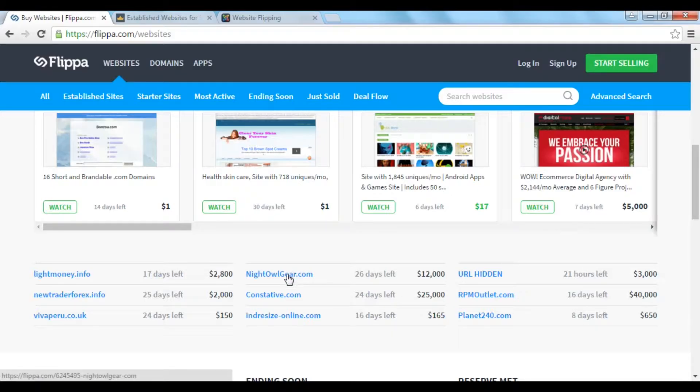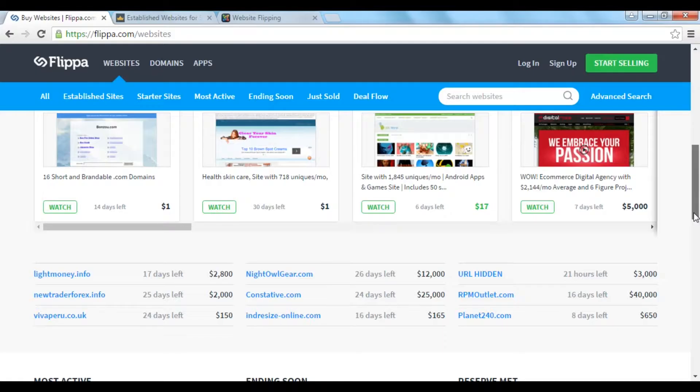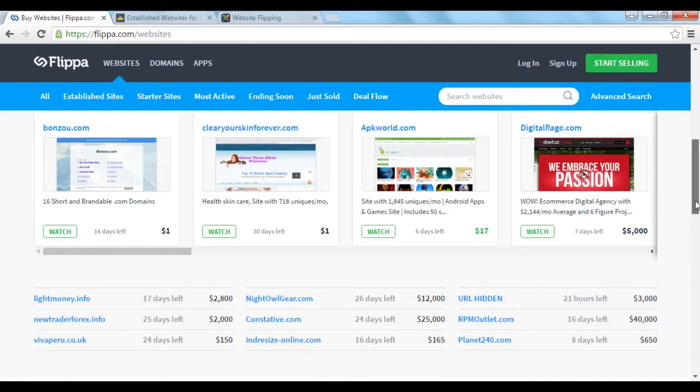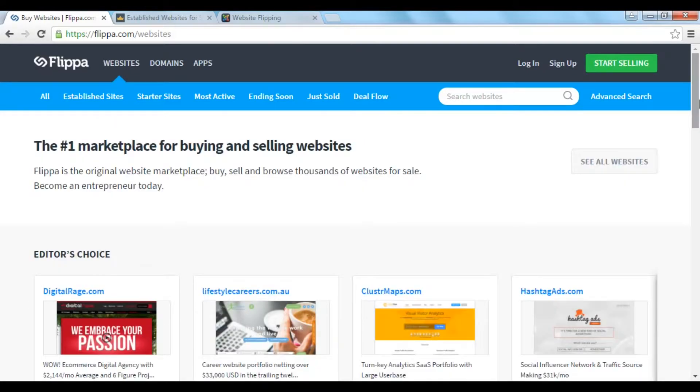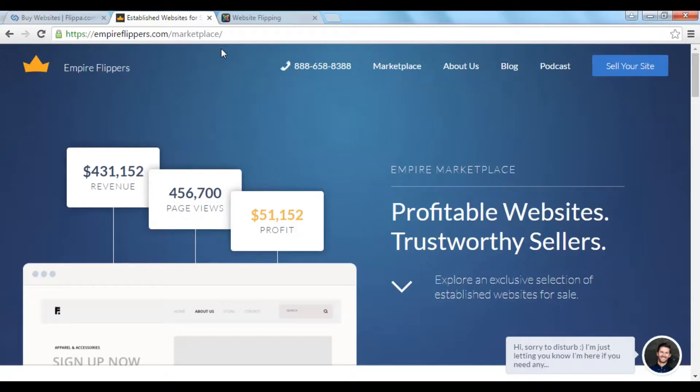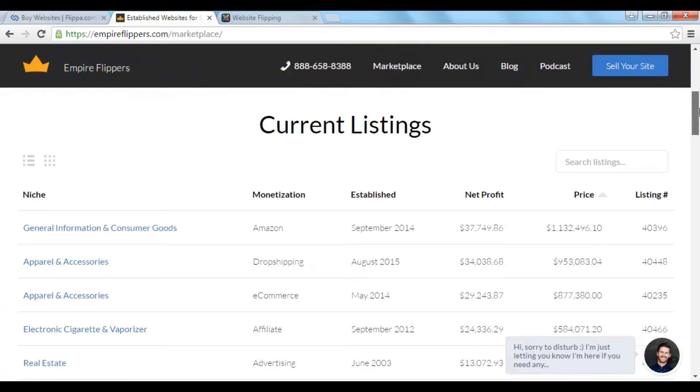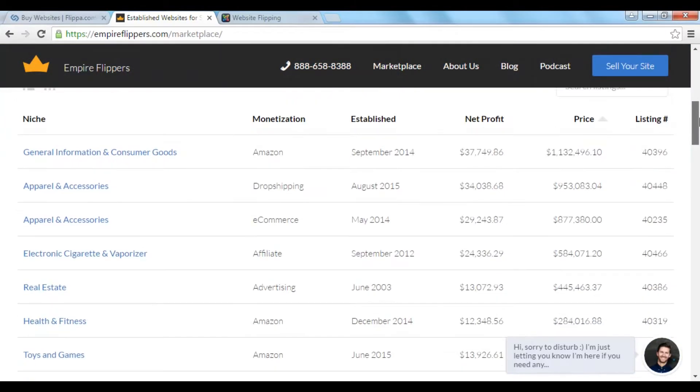You know, nightowlgear.com here it says is $12,000 and rpmoutlet.com $40,000. So you can get some quite tidy sums for selling established websites. Another similar website is Empire Flippers, which you can find here at empireflippers.com forward slash marketplace. And again, similar sort of thing. And you can see the sort of sums that are involved here as well.